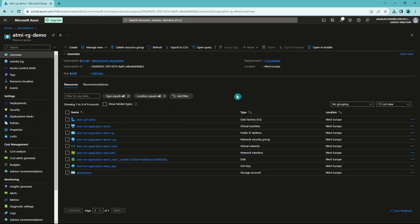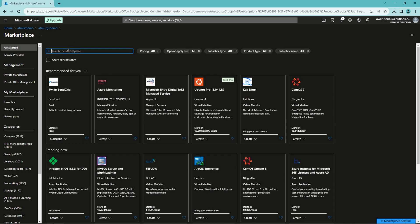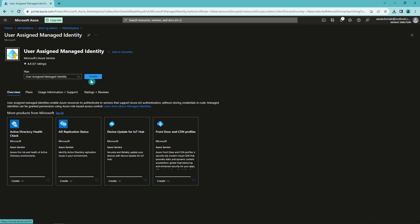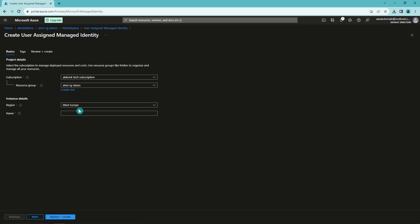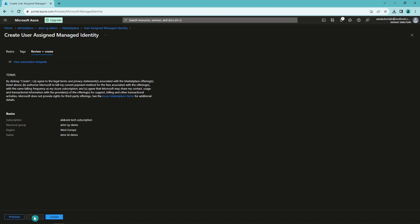Now we are back in the Azure portal, and I have created a data factory in the same resource group we used in the last demo. What we will do next is go to the marketplace and search for the user assigned managed identity resource — and here we have it — so let's create one. Let's name our user assigned managed identity according to our naming convention. Let's click next, no need to add tags, and then we will create it. Now it is being deployed.